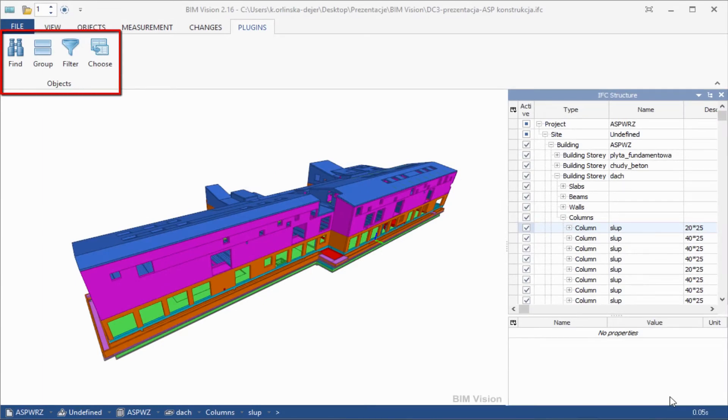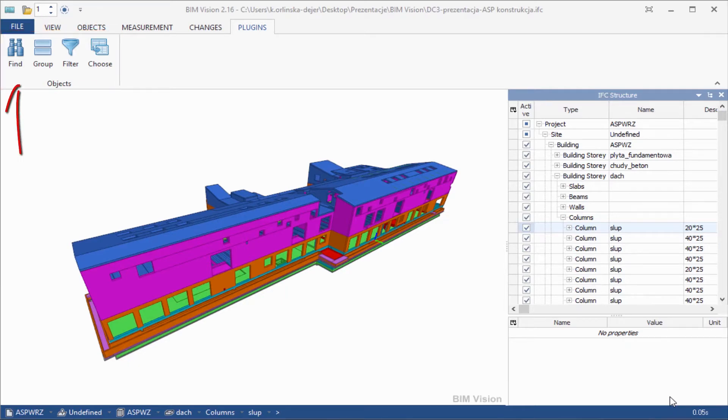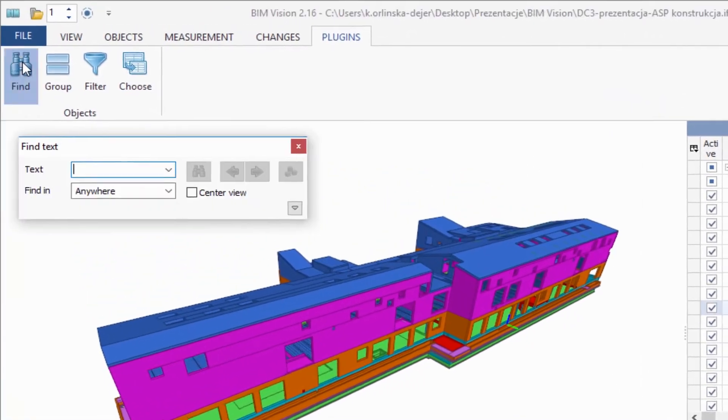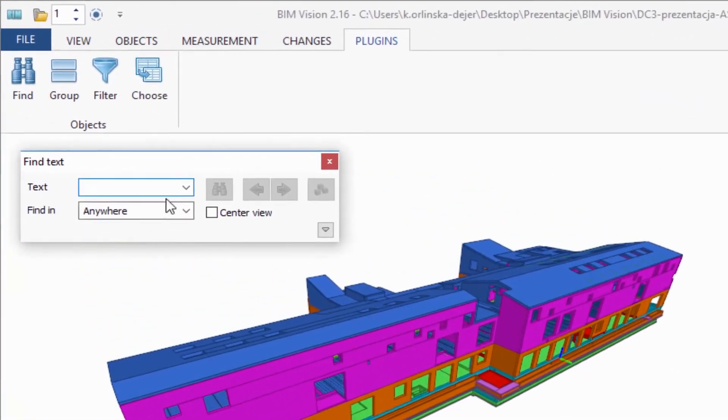This BIM Vision extension allows you to search, group, filter and choose objects by name, type or properties. The plugin adds a new button group, Objects, in the ribbon tab Plugins.